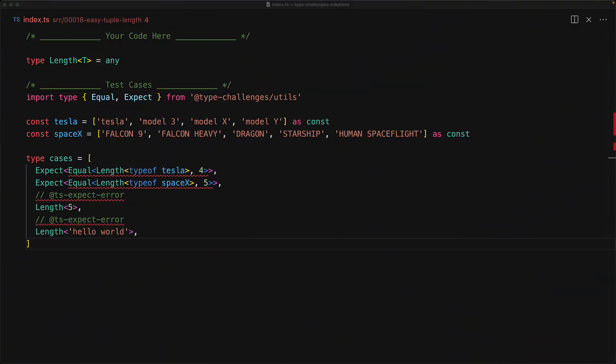Your mission, should you choose to accept it, is to create a generic function called length that takes an input type T, which must be a tuple. And if a tuple is provided, it should return the length of that tuple.